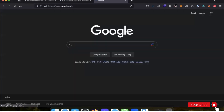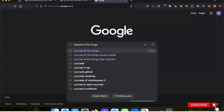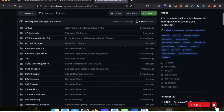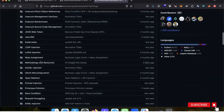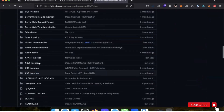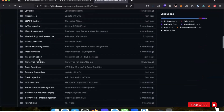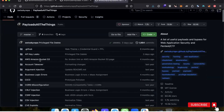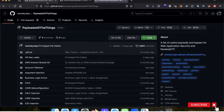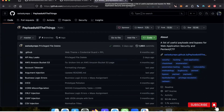The third word list repository is Payload All The Things. Download it as well — it contains word lists for different types of web attacks like XSS, XPath, SSRF, SQL injection, NoSQL, and LDAP. You can use these word lists as reference with your scripts. Clone all three repositories to have a comprehensive collection of payloads.